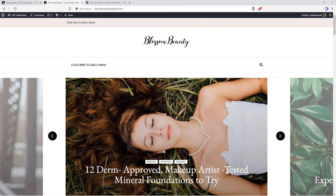I'll show you how you can add categories, tags, posts and pages to the menu. Besides that, you'll learn how to add custom links, arrange your menu items, create a drop-down menu and much more. Overall, this is an ultimate guide to create a menu in WordPress.